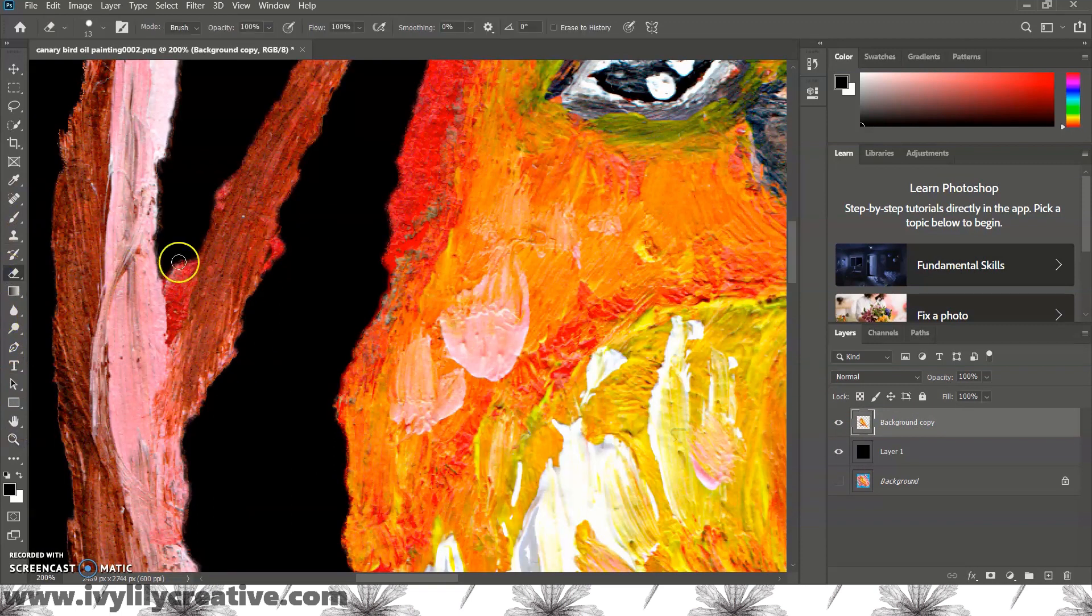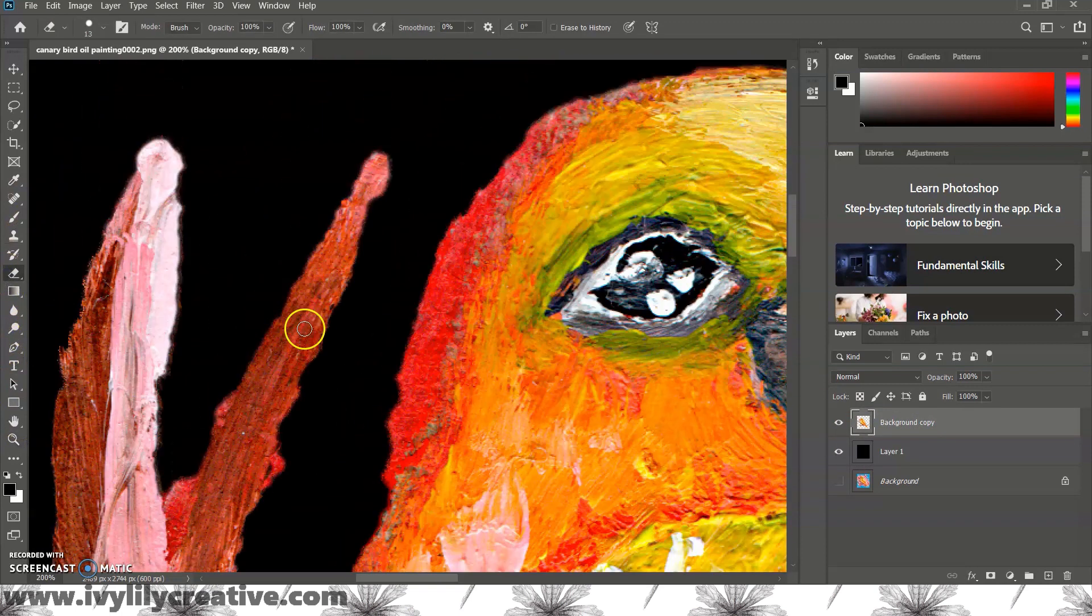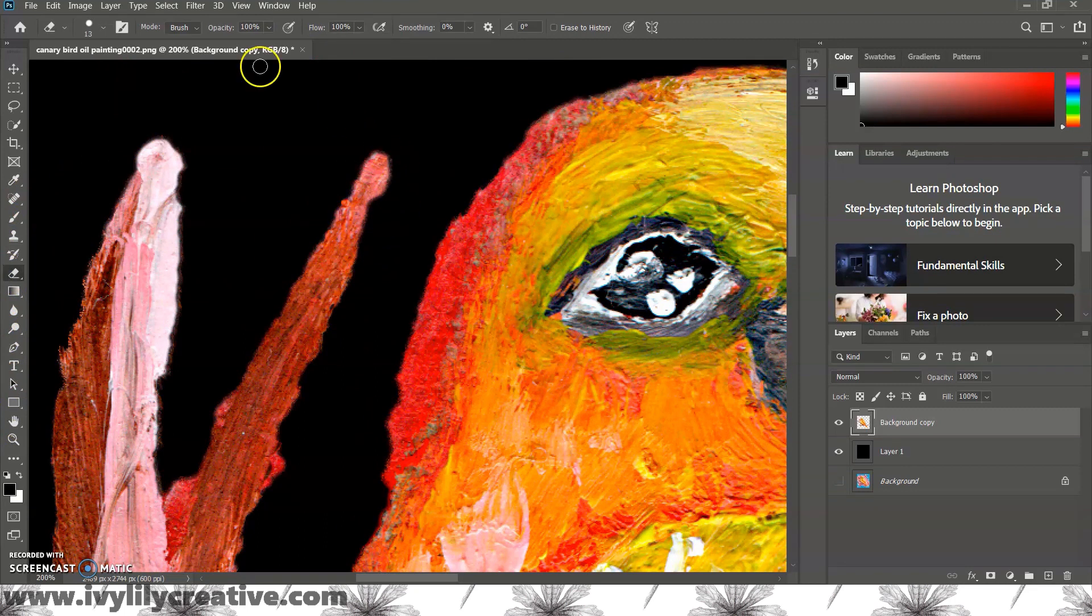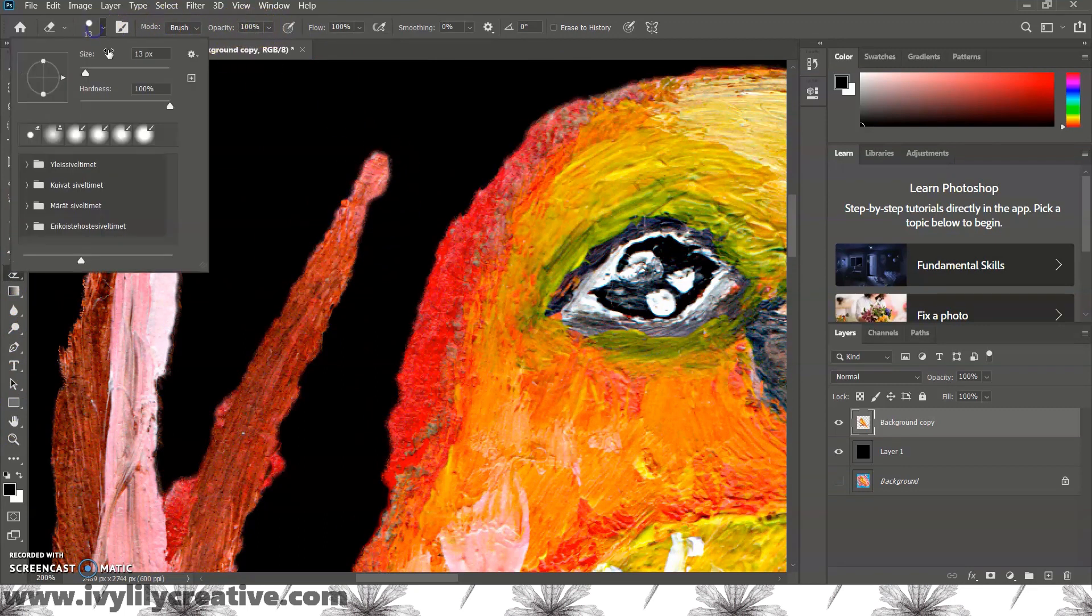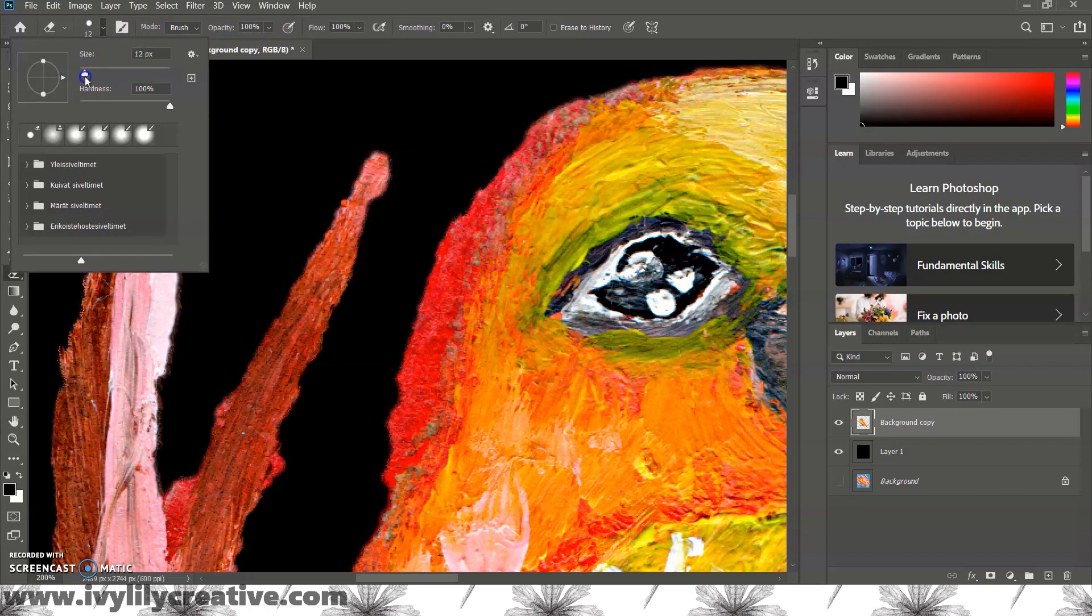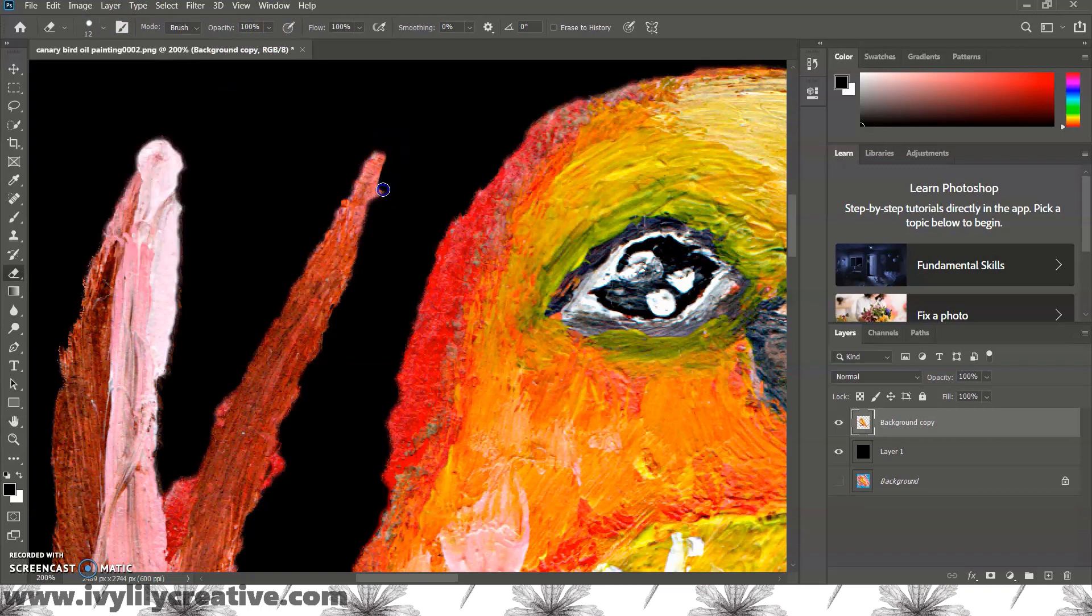Select the eraser brush from the left tool bar and set the brush size and hardness. I'm making the size kind of small and using a hard brush. Now I'm just smoothing out the edges with the eraser.